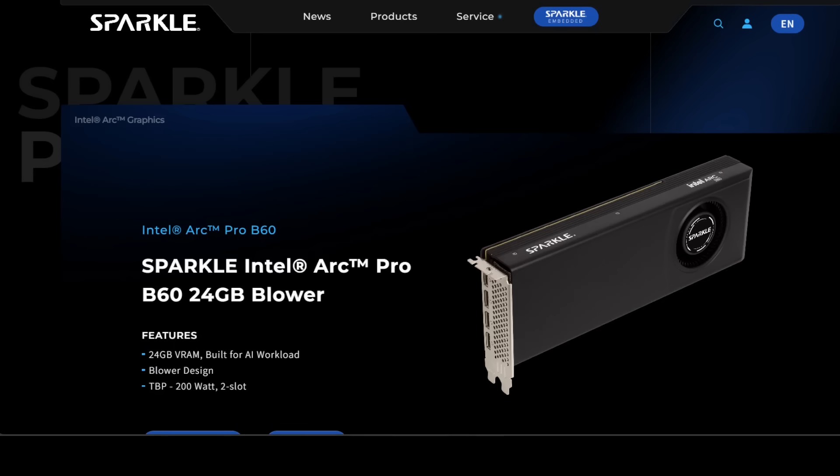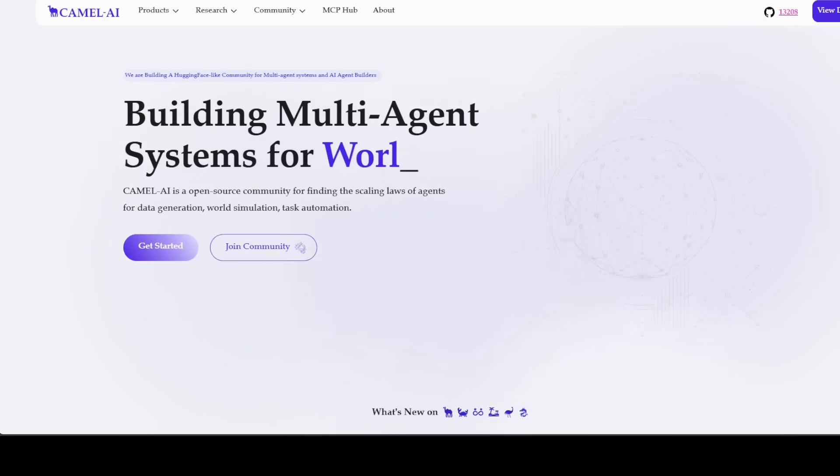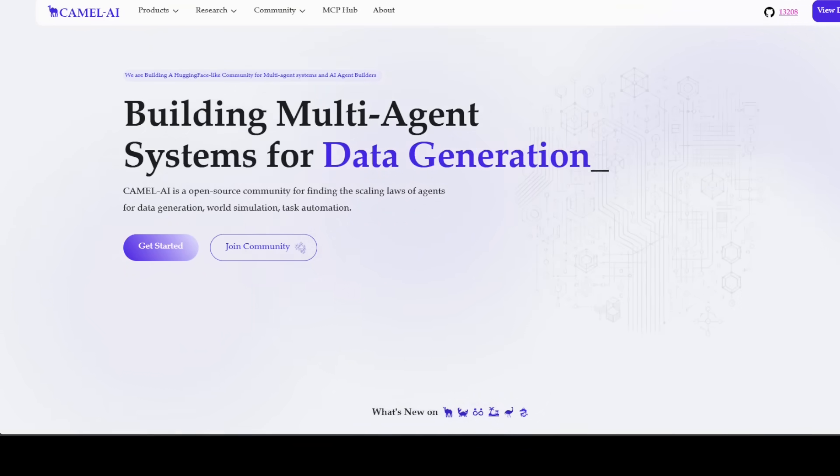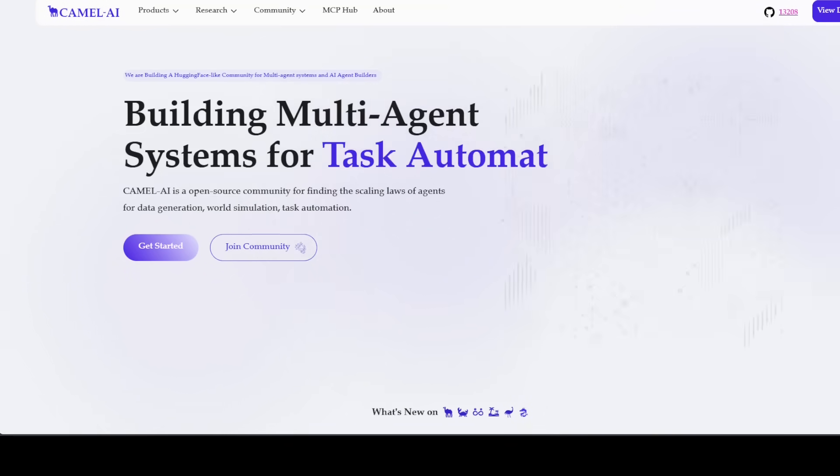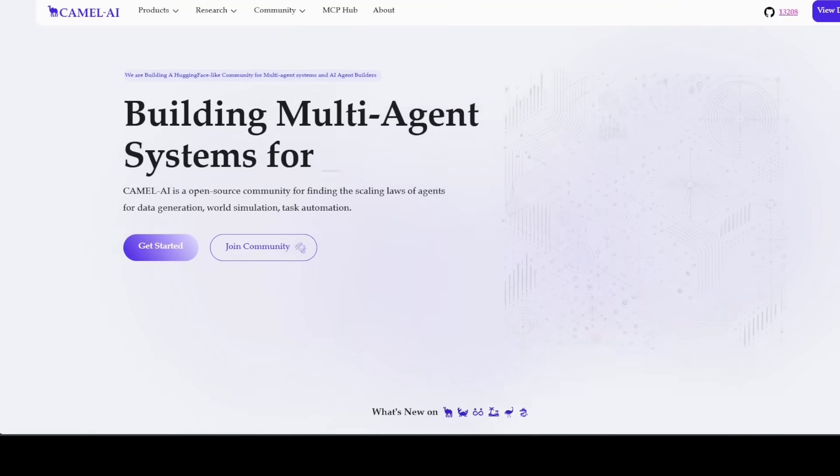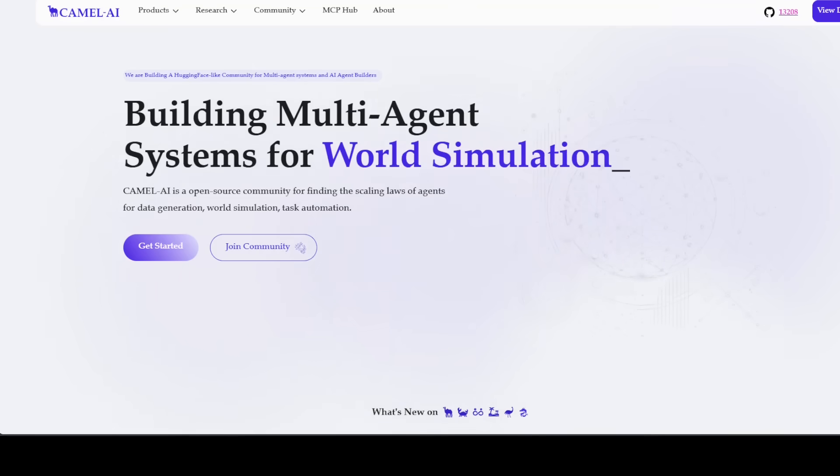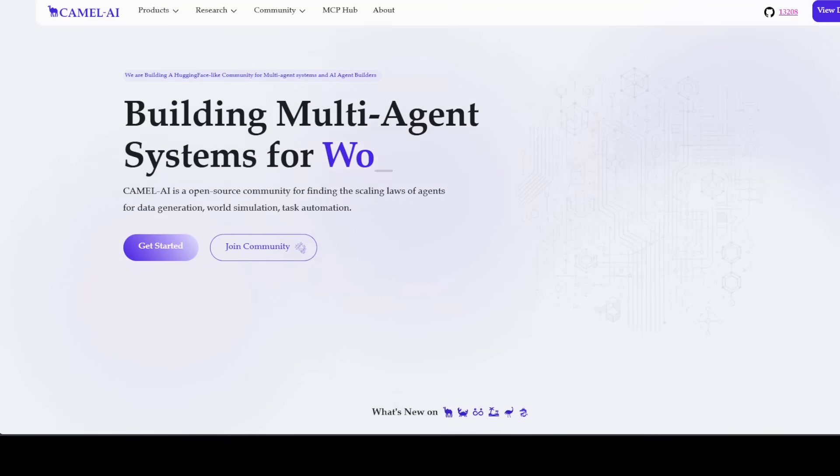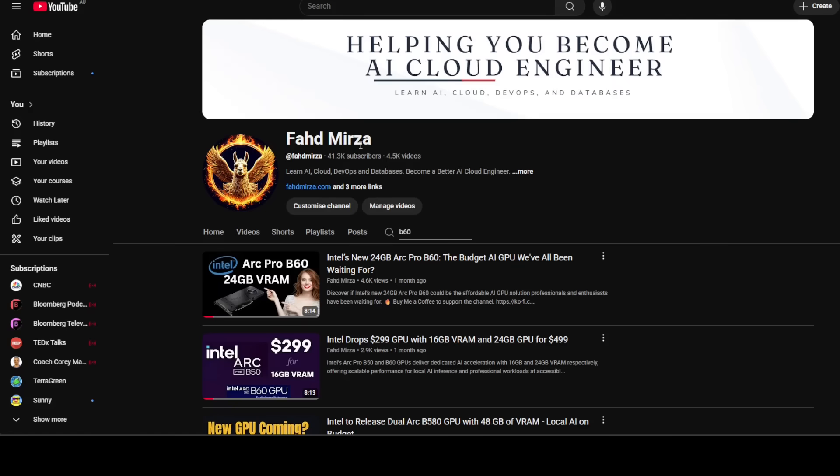I also want to introduce you to the sponsors of the video, who are Camel AI. Camel is an open-source community focused on building multi-agent infrastructures for finding the scaling laws with applications in data generation, task automation, and world simulation, and you can find the link in the video's description. Please like the video and share it, and if you haven't already subscribed, please do so as it helps a lot. Thank you for watching.